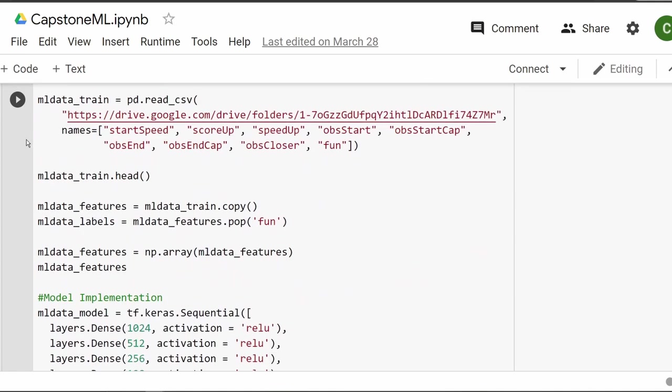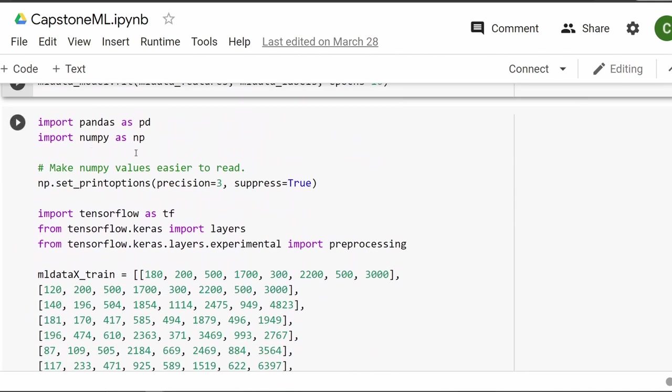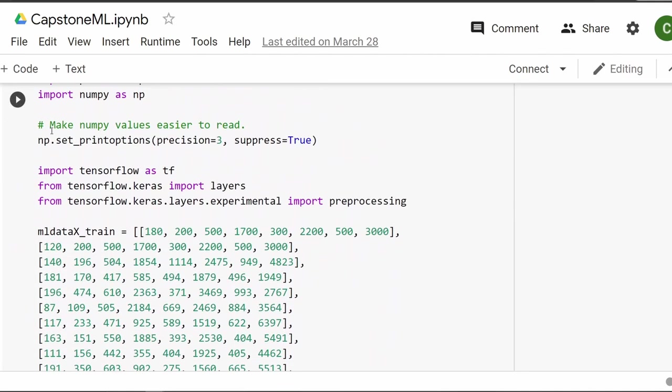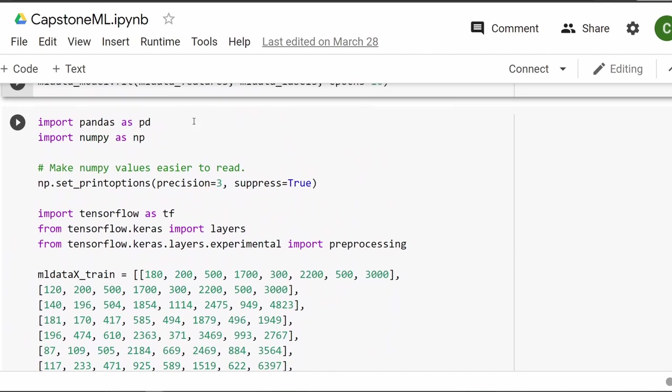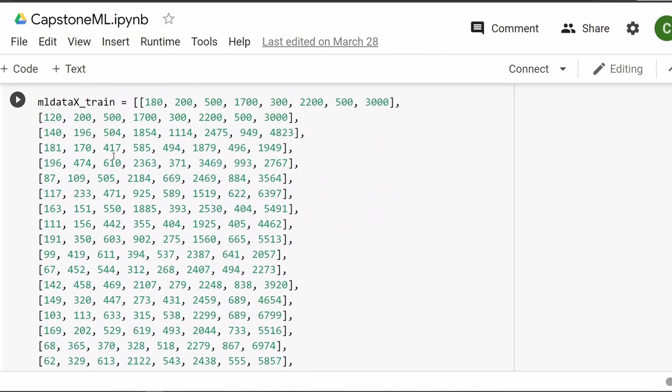And like I said, there's the whole one for fun or zero for no fun. And yeah, that's basically how I created my machine learning dataset. So let's look at what I actually did for my machine learning set.